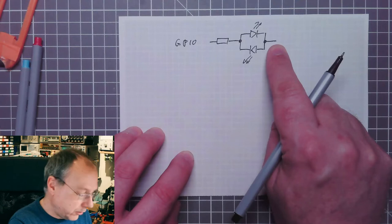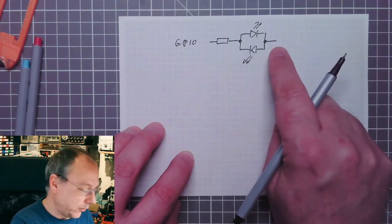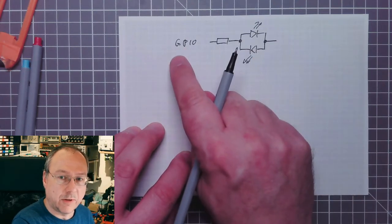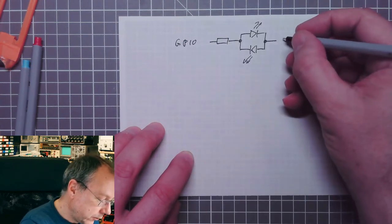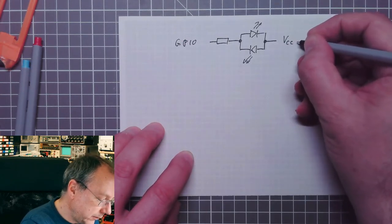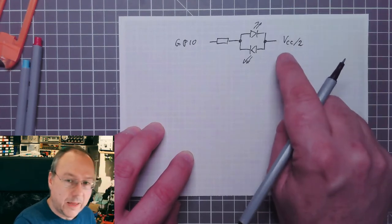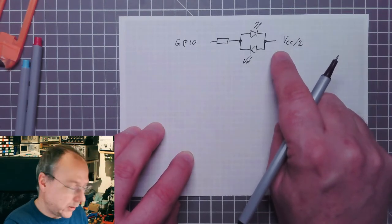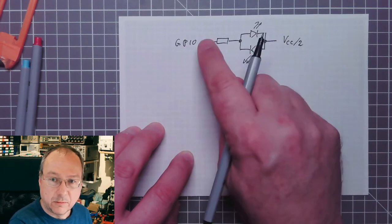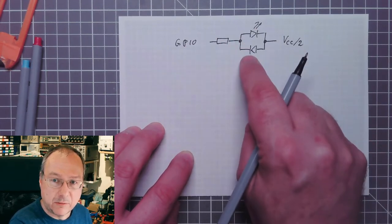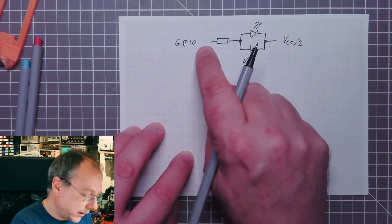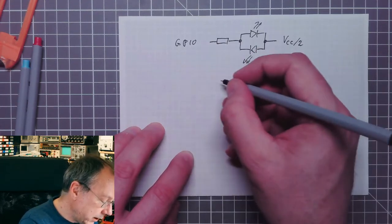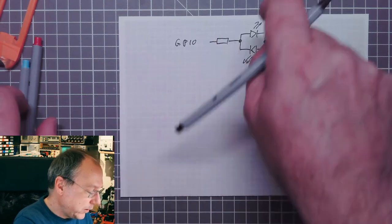If we connect the other side of the two LEDs to half the operating voltage of our microcontroller—VCC divided by 2—then we can actually get control over which LED to turn on by just putting a 0 or 1 here.